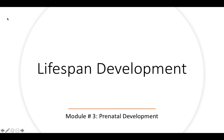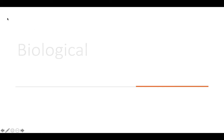Hello, and welcome to Lifespan Development Psychology. My name is Matthew Poole, and today we're going to be going over Chapter 3: Prenatal Development.